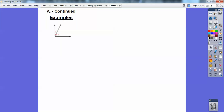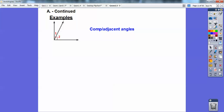They're adjacent to each other because they share this vertex and they share this side. So they're adjacent — they're next to each other — and they add up to 90 because of this right angle symbol. So they're complementary adjacent angles.